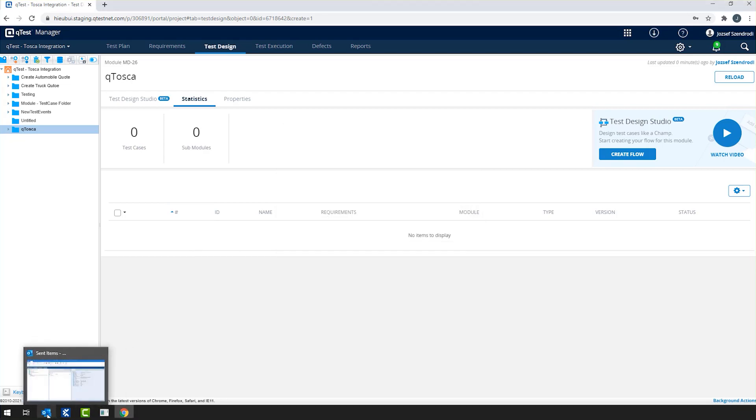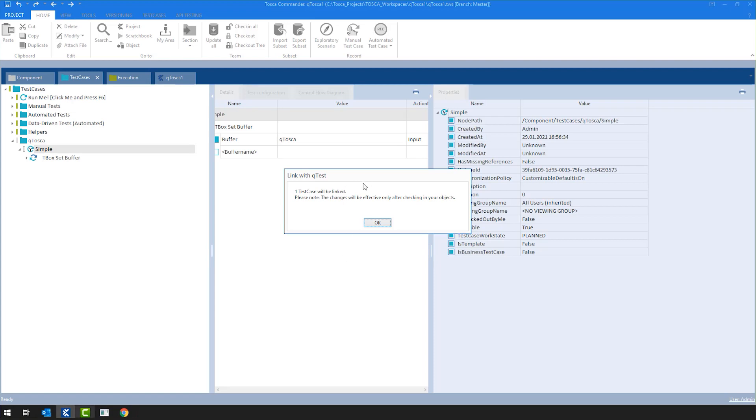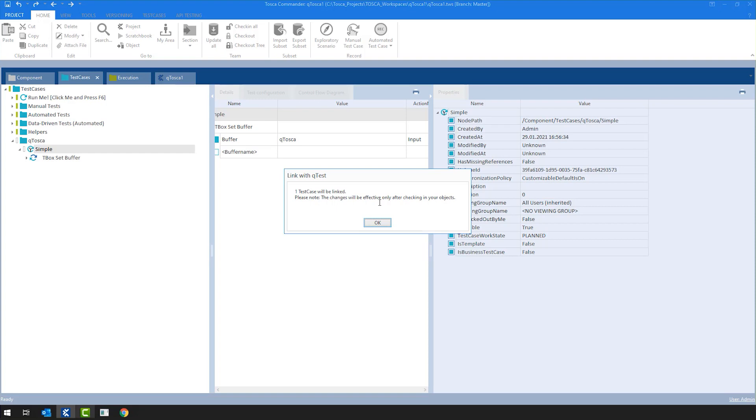And if I navigate now back to my Tosca, at this point you will find a pop-up. This pop-up says that linked with QTest we are talking about one test case, nothing fancy. But one thing that we have to understand is the actual call to QTest will be made once the user checks in. The reason for that is that we want to be able to provide consistency between the two tools. And the easiest and most straightforward way is to wait until we can check these objects successfully in the common repository. Once that's done, we can also make the call to QTest and create the necessary objects.